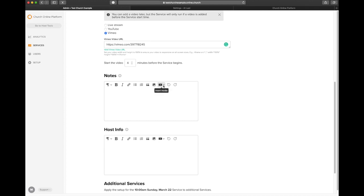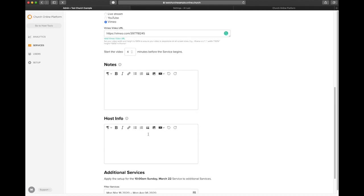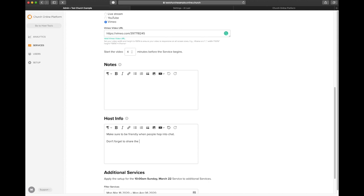Notes, pretty straightforward. If you want media to be in them, you can, or you can just leave them blank. At this point, I would say just leave them blank for simplicity's sake. Host info, you can leave notes to your host team, and you can say, these are the things that we need to remember during our service. Be friendly when people come online. My policy is always to greet people by their username, if at all possible. And so we say, hi, so-and-so, welcome to church. Thanks for joining us. Welcome online, however you want to articulate that.